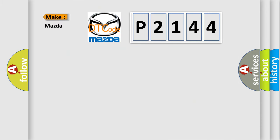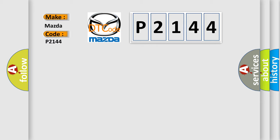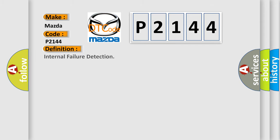So, what does the diagnostic trouble code P2144 interpret specifically for Mazda car manufacturers? The basic definition is: Internal failure detection.